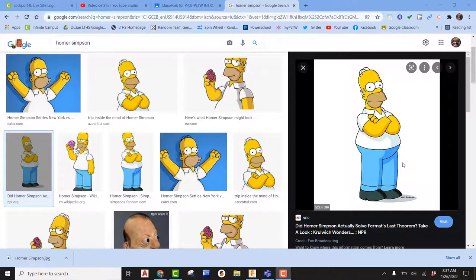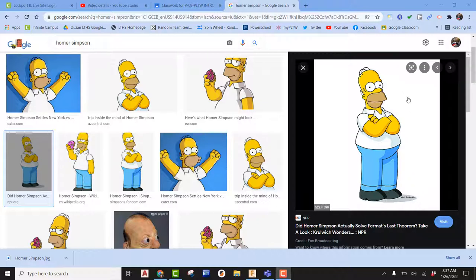There might be an instance where you're wanting to create some sort of character that's going to be on your course. In my case, I'm going to go out and just find a picture of Homer Simpson. I'm going to say that my mini golf course is Simpson-themed.